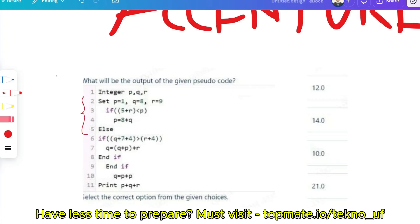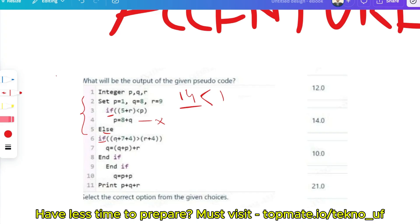The question is: if P, Q, R are initialized as given, check if 5 plus R is less than P. So 5 plus R means 5 plus 9 equals 14. Is 14 less than P? You can see it is greater, so this condition is false and the if block will not be executed.